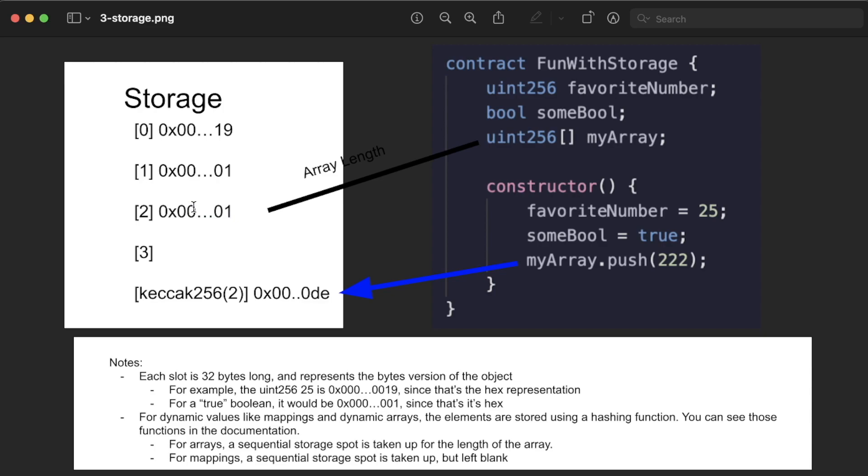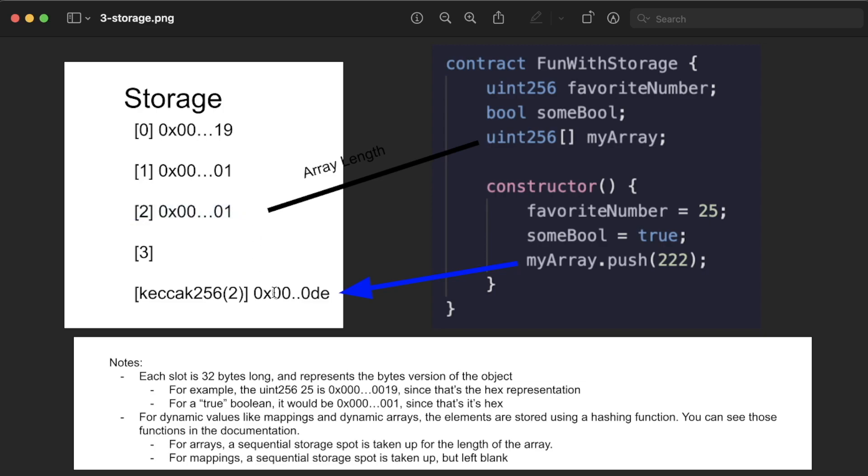For mappings, it does have a storage spot as well similar to arrays, but it's just blank. But it's blank intentionally so that Solidity knows, ah okay, there is a mapping here and it needs a storage slot for its hashing function to work correctly. Now interestingly, constant variables and immutable variables do not take up spots in storage.